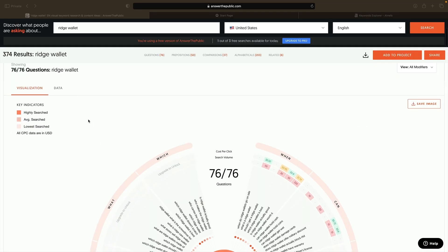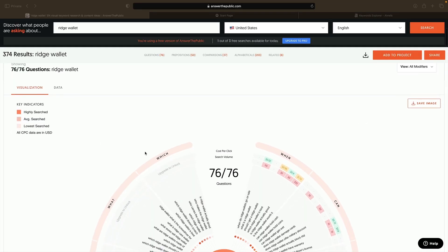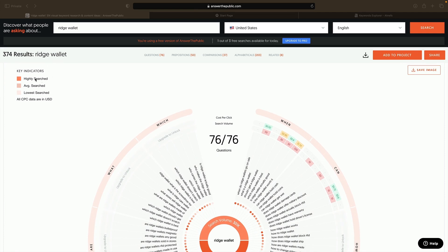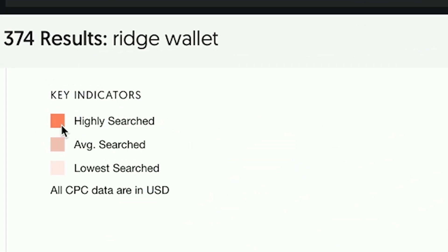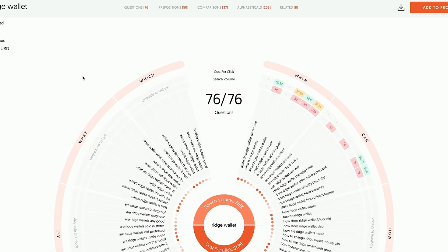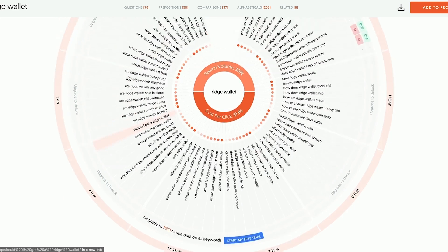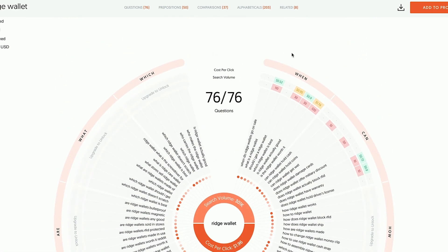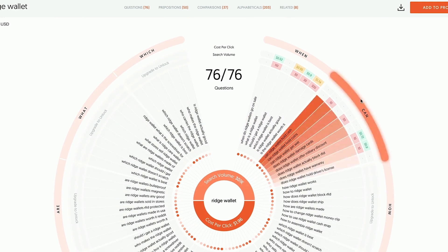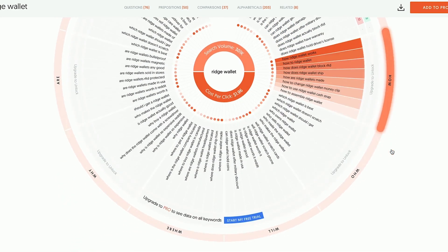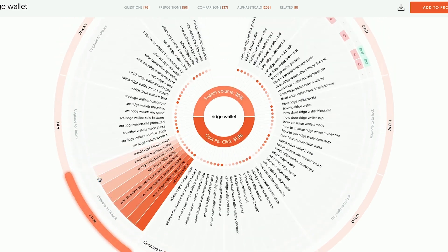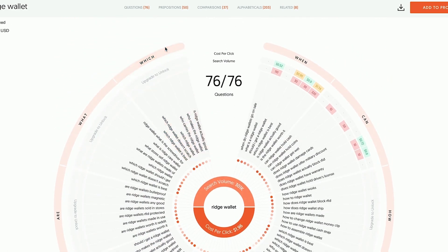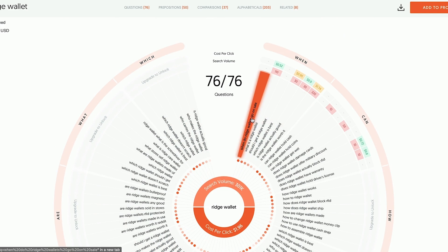This page is broken down into a few different sections. The first section is questions. Up in the top left corner are the key indicators — dark orange is highly searched, medium orange is average searched, and the lightest is lowest searched. You want to start with the highly searched terms first. The wheel breaks down questions by: can, how, who, will, where, why, are, what, and which — all questions asked about this brand.